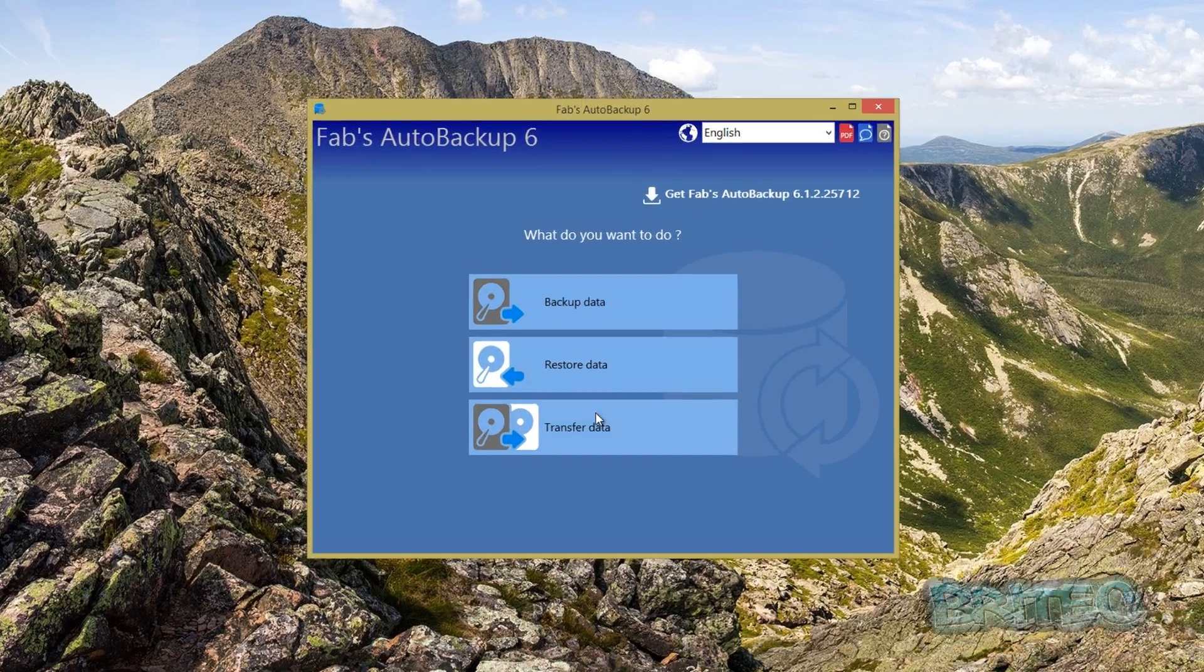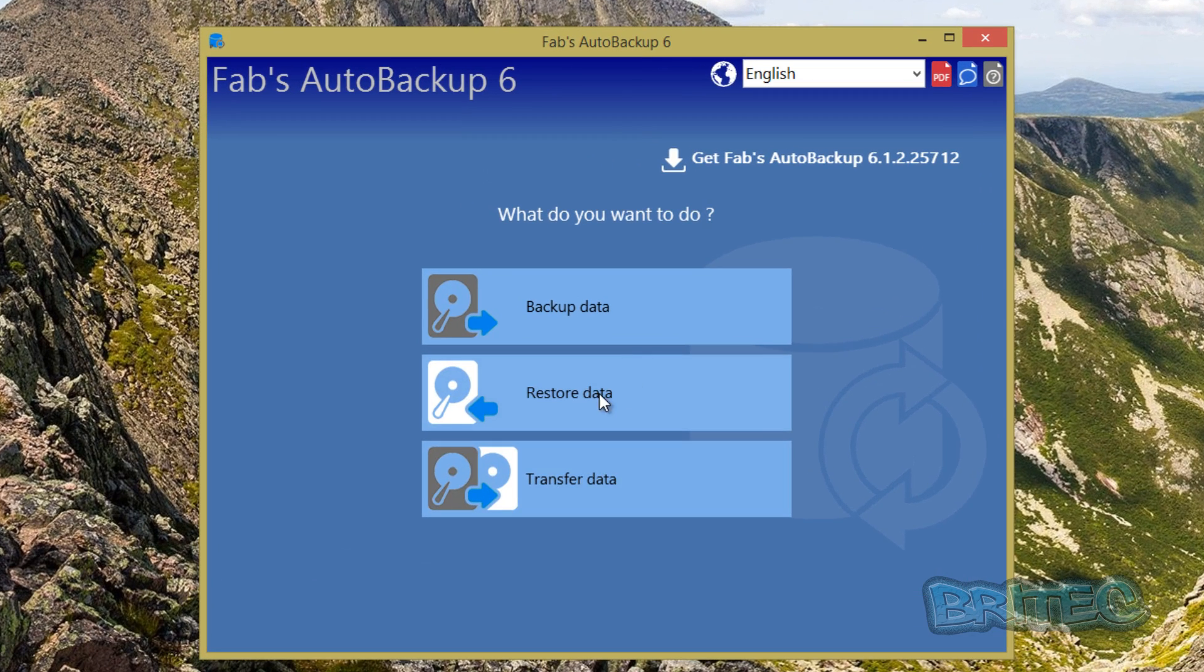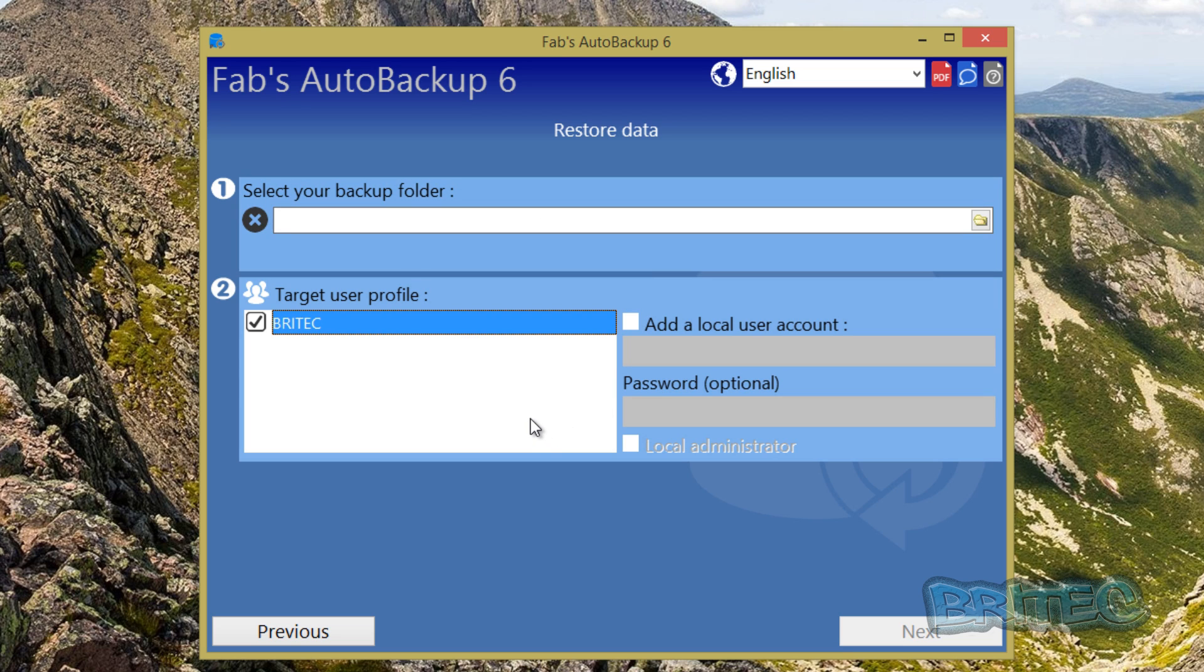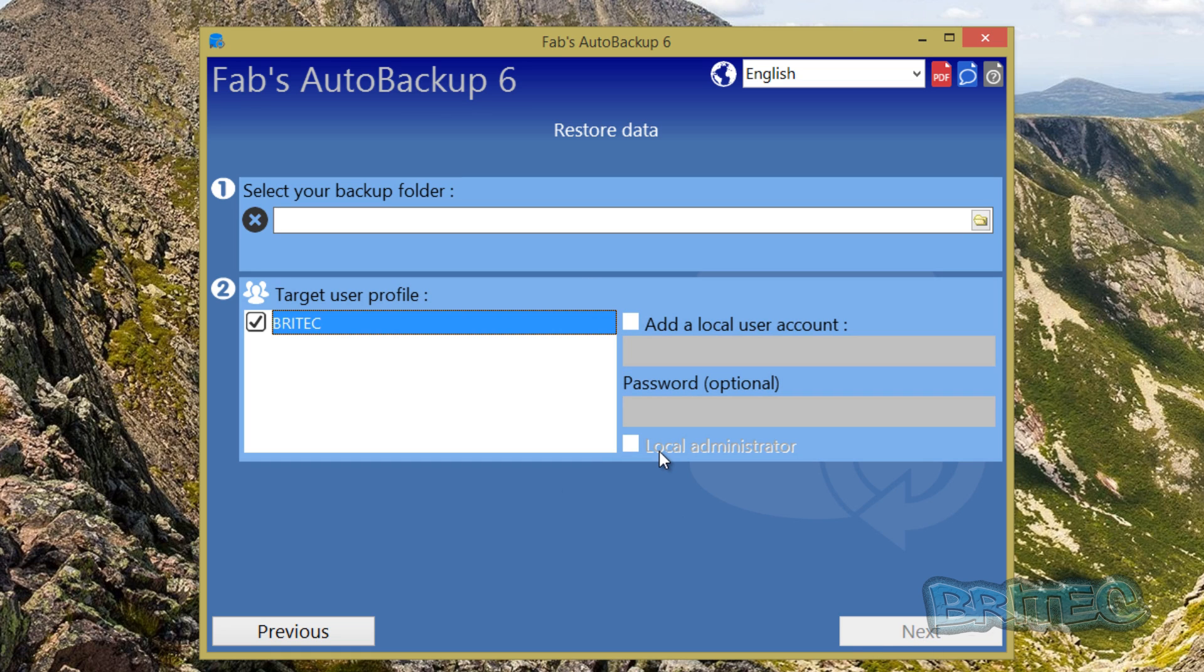You then open this up, you then click on restore, and then you select the backup folder which is the folder that we created. You put that path in and then you just go through the process and reverse the process. I.e. you're pointing to the Britec folder, you're going to redo all this and then put it all back. It's that simple. So you just have to go to that location.